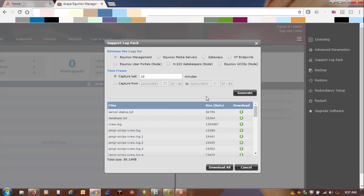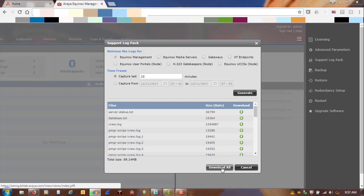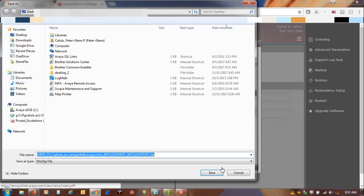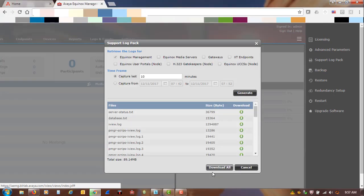Right after the support log pack is done generating, you will have an option to download all. So let's choose that because we will need all these files. It will create a save-as dialog and a file name will be created. For simplicity's sake, we will save it to the desktop.